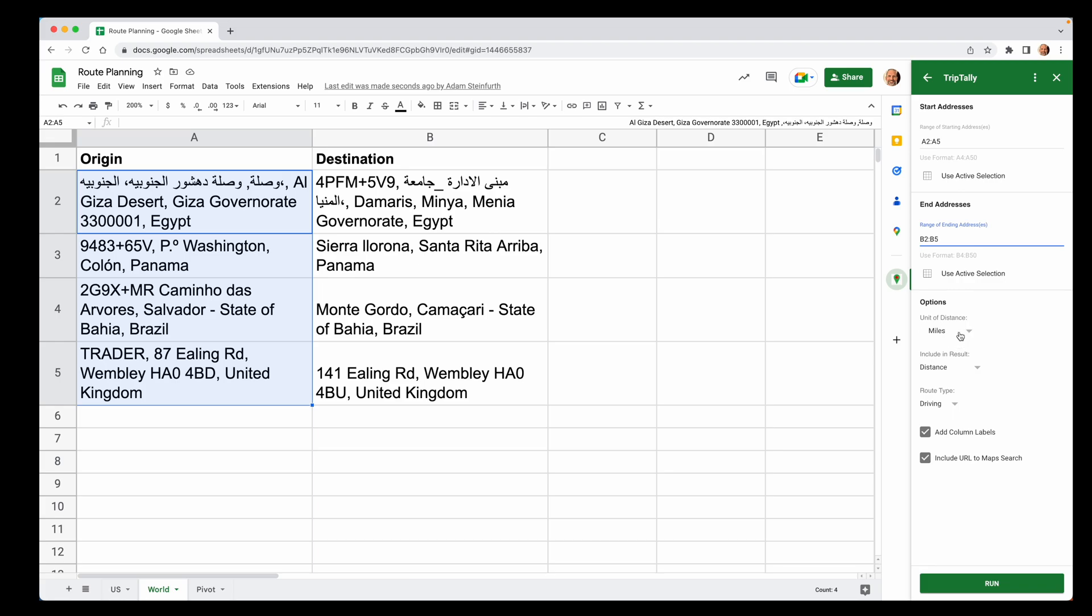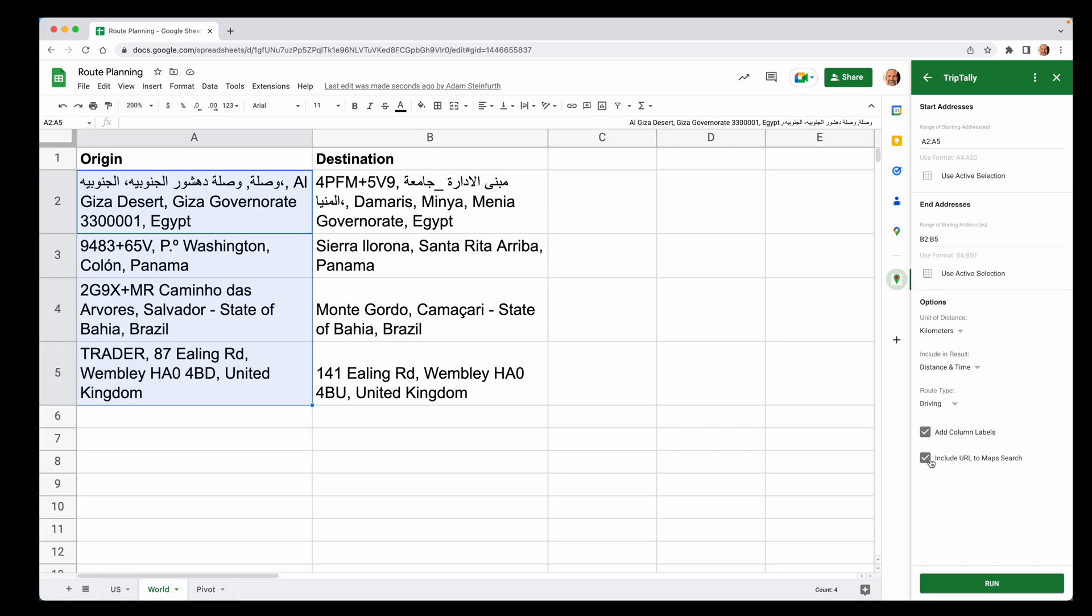Now, since we're not in the United States, we'll use something more rational like kilometers. And we'll also say we're interested in the distance and the time. So we'll put both of those in there. And for whatever reason, you don't need a link to the route. So we'll turn that off.